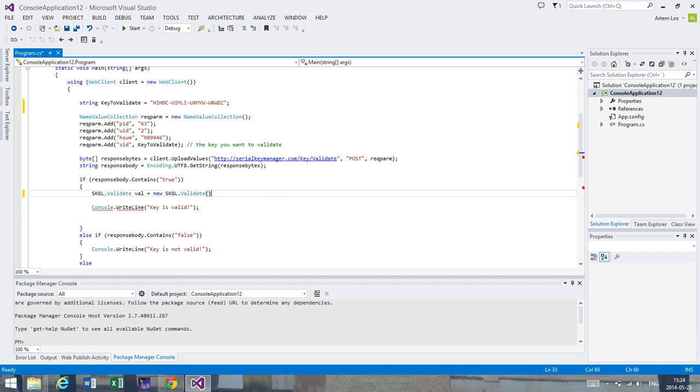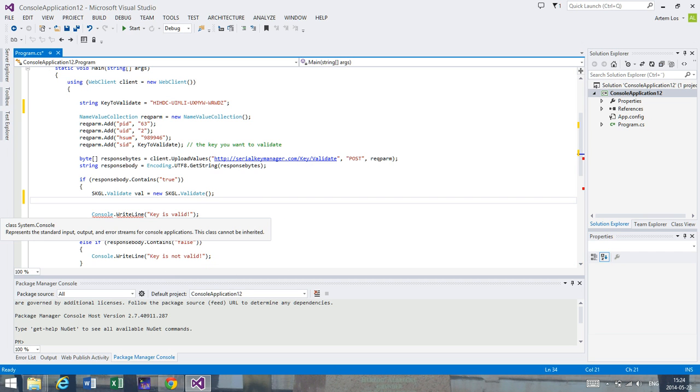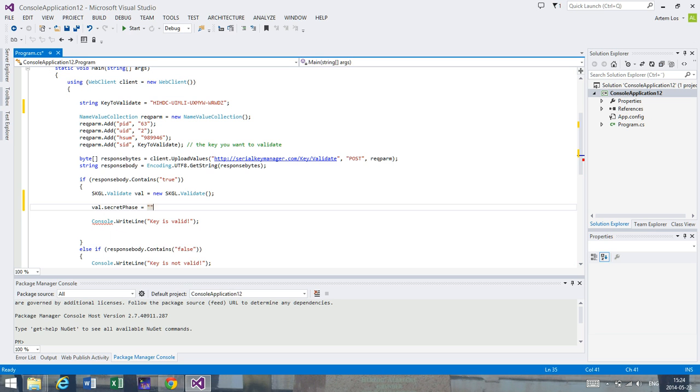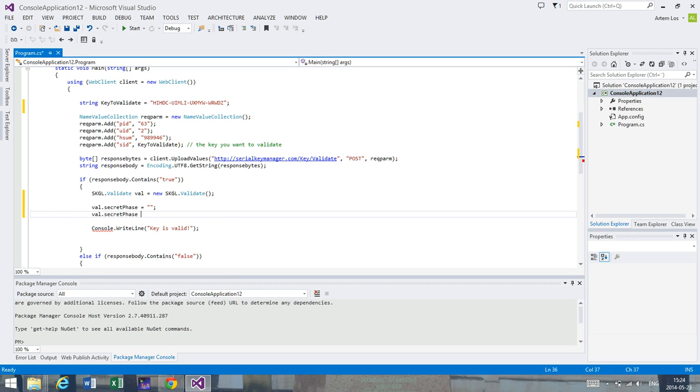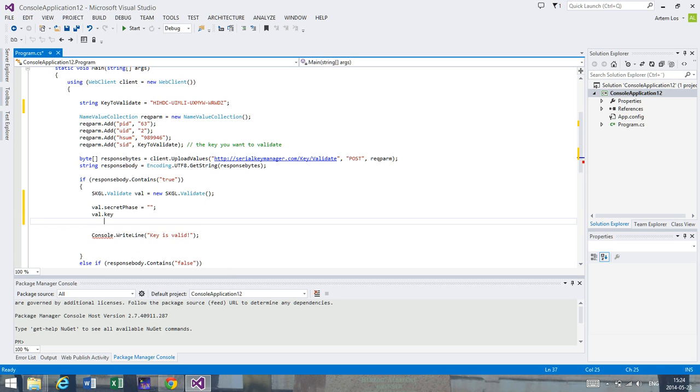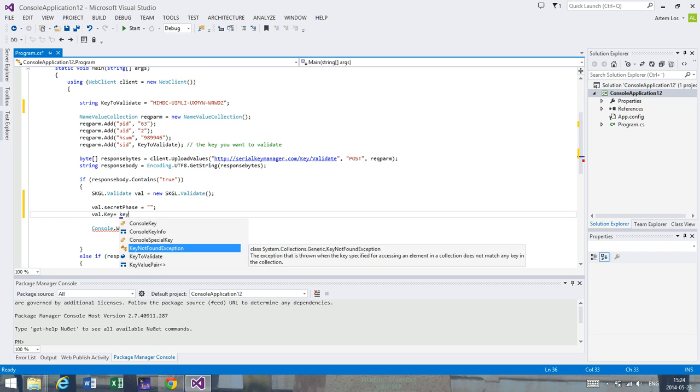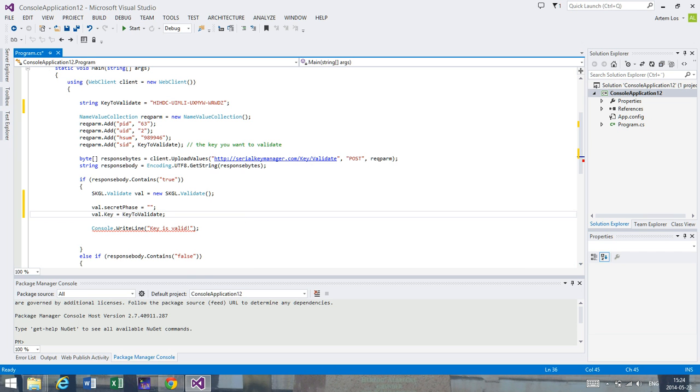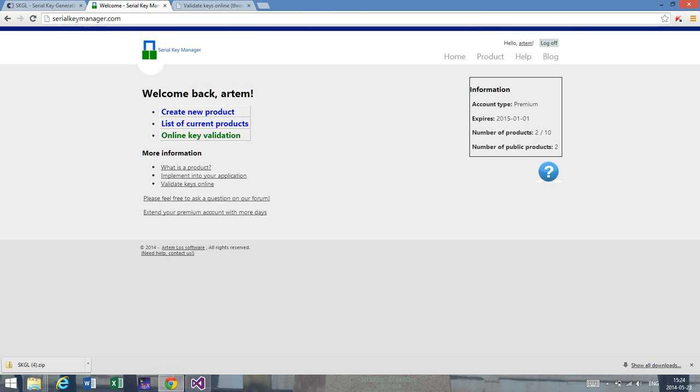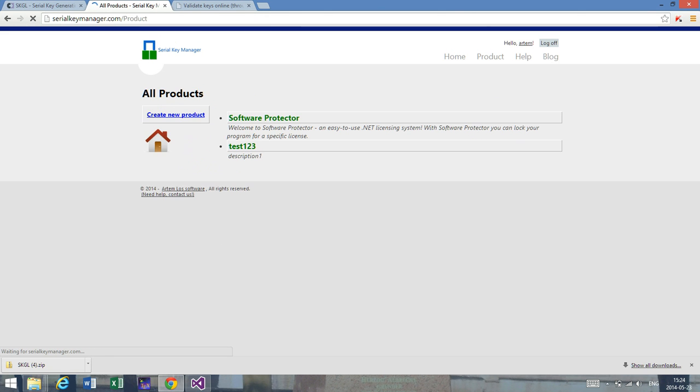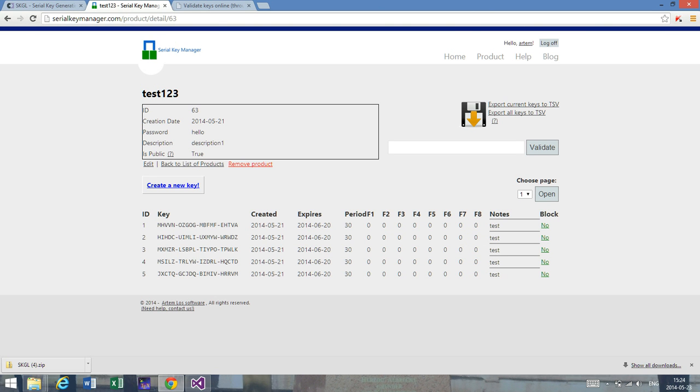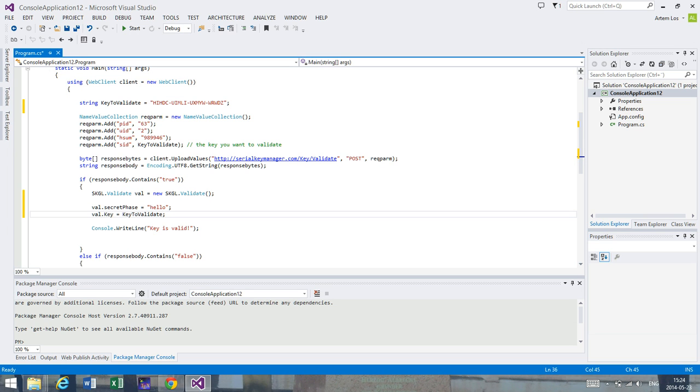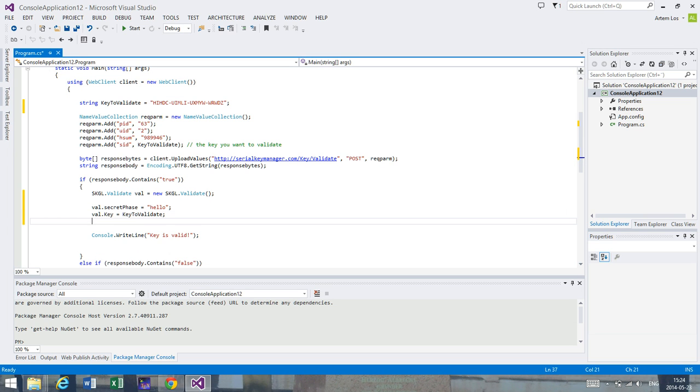We need to get the secret phase first - that's the password - and we'll also need to get the key that we want to validate, which is stored in the variable key_to_validate. I've already logged into my profile here. We used the test123 project last time, and the password for that project is 'hello', so we copy the password and insert it into the secret phase.